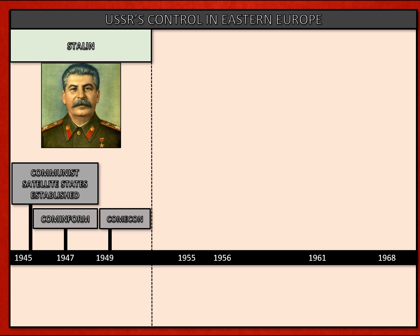Cominform made sure that there was consistency of message and that Moscow could control and contain any thinking that it didn't approve of. And thirdly, Comecon, which was an economic union organised for the Soviet Union's benefit, made sure that resources were organised and distributed at Moscow's approval across the communist world. So this gave economic domination.